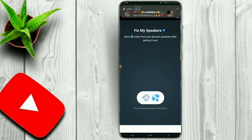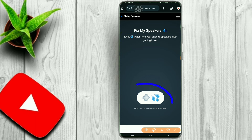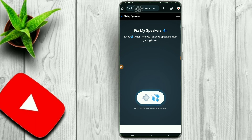You can use PixMySpeakers to eject water from your phone speaker after getting it wet. If you want to use your phone, you can use a window icon. This is the best way to use your phone speaker.